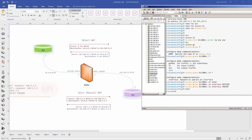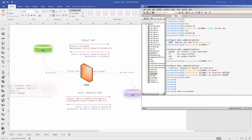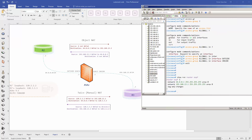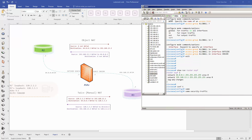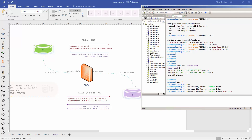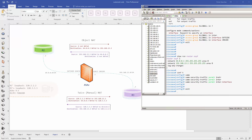OSPF configuration has no changes. Traffic originating from outside to inside is now overruled by the access list. Also, traffic traversing two interfaces with the same security level is denied by default, but you can change that by issuing the command 'same-security-traffic permit inter-interface'.